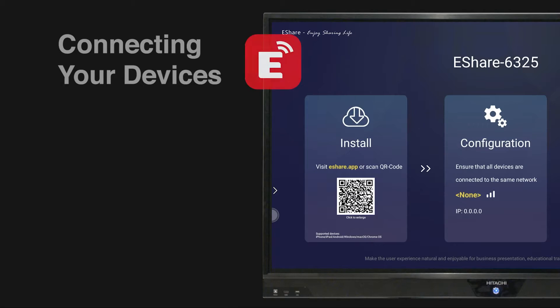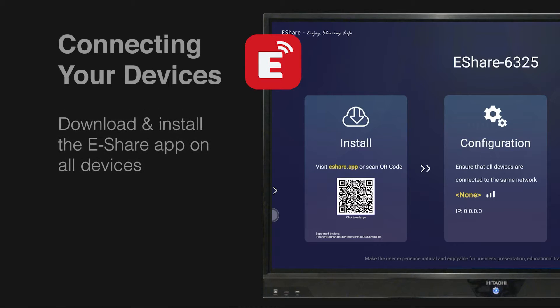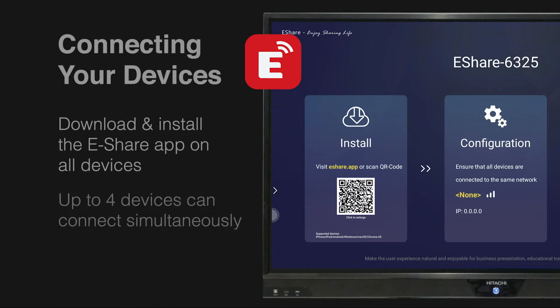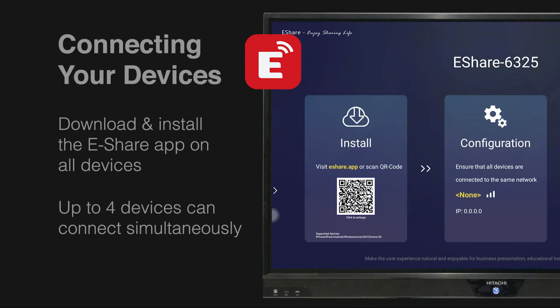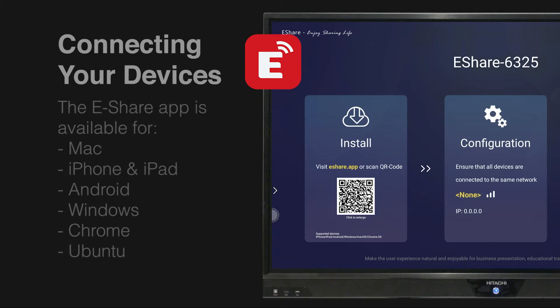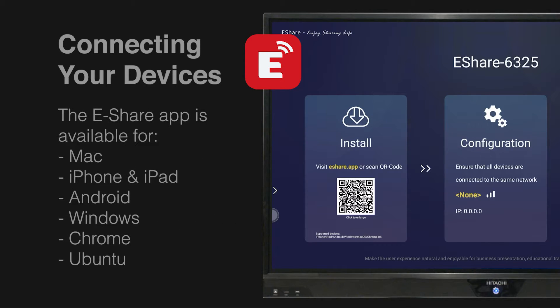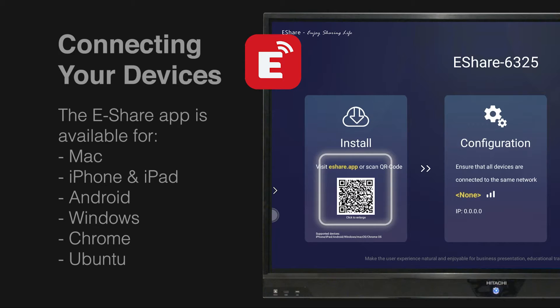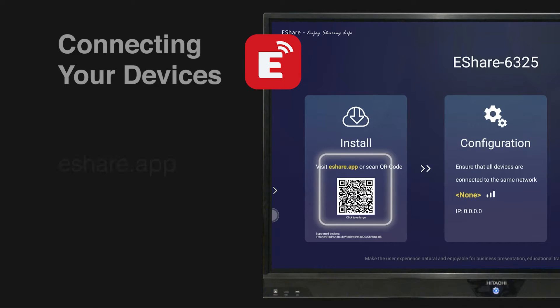The first way is that you'll need to download and install the eShare app on any additional device you wish to connect, noting that up to four additional devices can collaborate via the bi-directional screen mirroring. The eShare app can be easily downloaded via any app store, this QR code, or this displayed link.